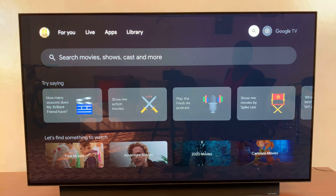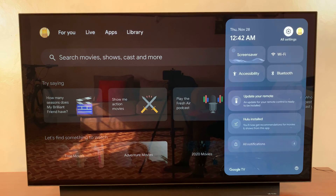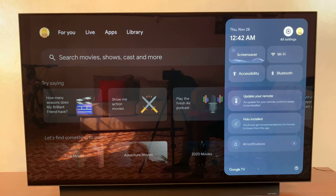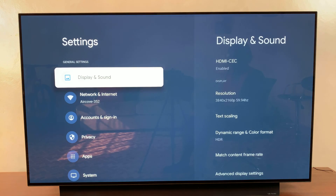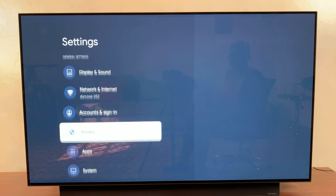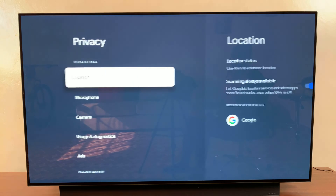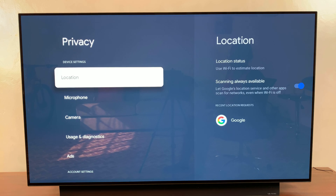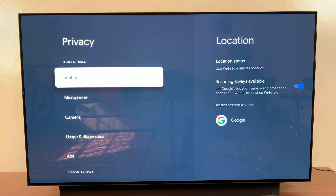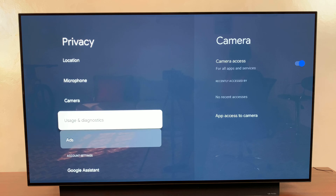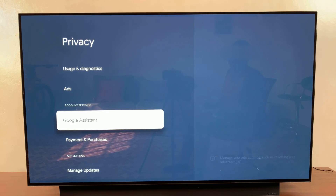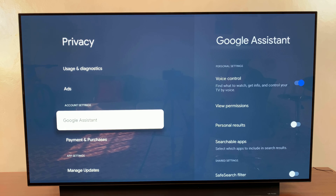Select all settings, then under all settings go to privacy and select it. Under privacy, scroll to your account settings and you should see Google Assistant — select that.